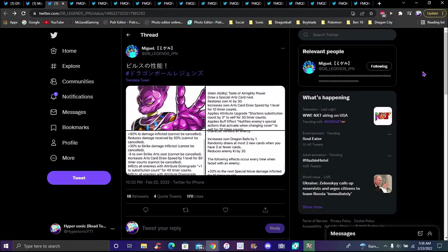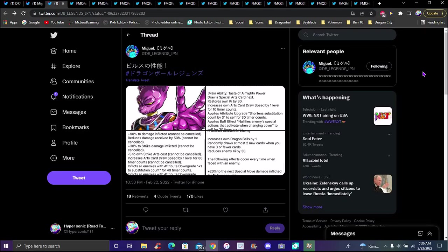He does nullify a lot. He's basically a big anti-revival unit. He literally nullifies, he's a really big nullifier for revival units, which makes sense because every unit in the game revives nowadays.